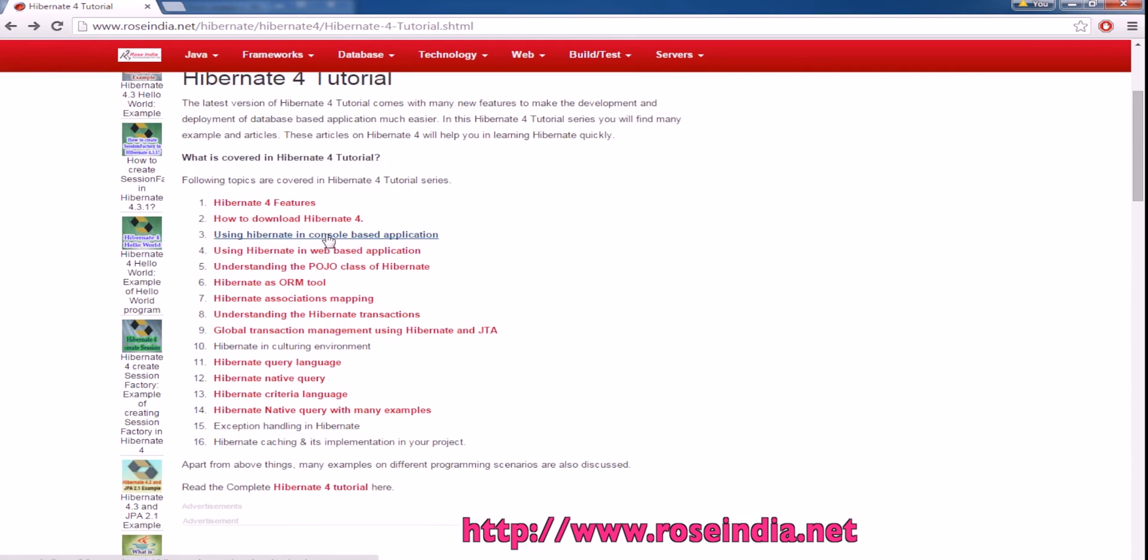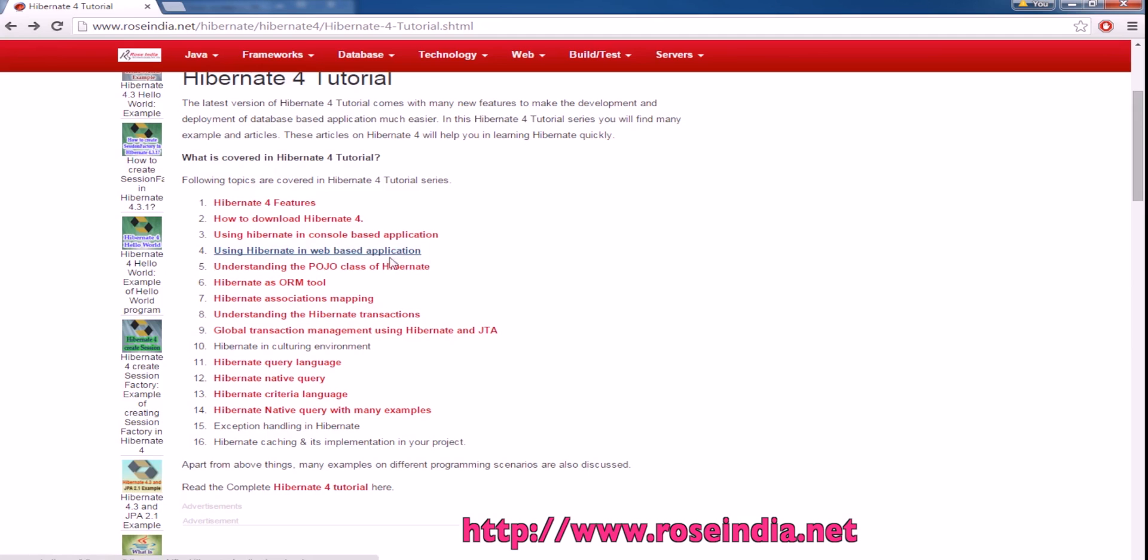Then you should learn how to develop console-based applications. We will also explain how you can use Hibernate for developing web-based applications.